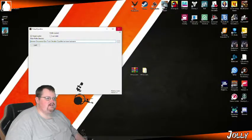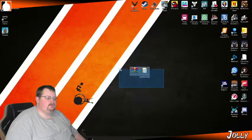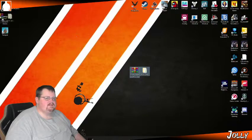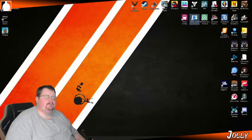I already have this set up, so I'm going to close this fresh one out, send it to the recycle bin, and we're going to use the one that I already have set up.